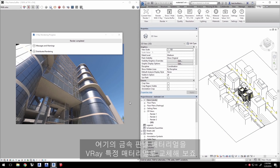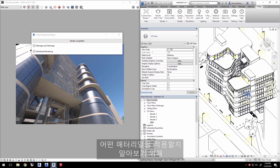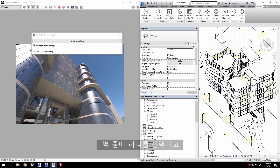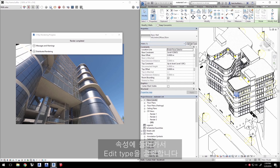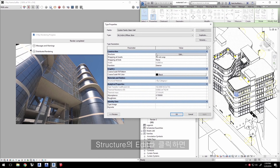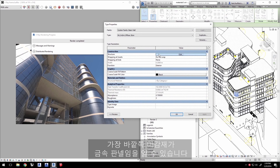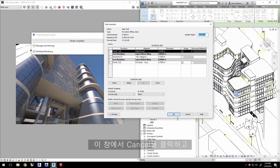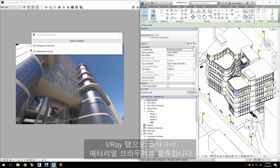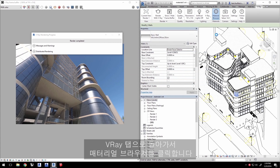Now, let's say you want to replace this metal panel material with a V-Ray specific material. To find out what material is applied, select one of the walls, and in the Properties, click Edit Type. Click to edit the structure entry. You'll see that the outermost finish on the exterior side is Metal Panel. Let's cancel out of these windows, and go back to the V-Ray tab and click Material Browser.